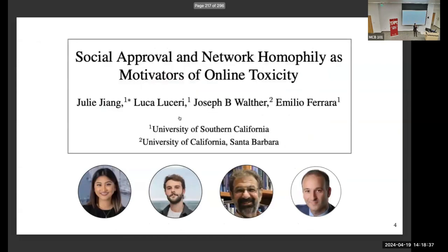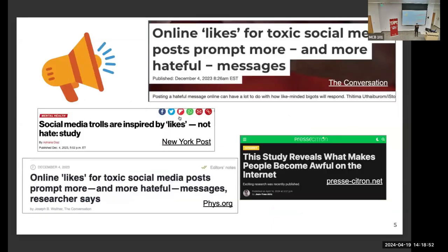I'd like to specifically talk about a very cool recent paper we released as a preprint. It's called 'Social Approval and Network Homophily as Motivators of Online Hate.' It's not published yet — it's under review — but it's already been gaining mass media attention. There's a poster about it later too.